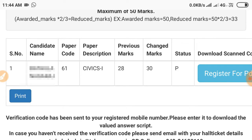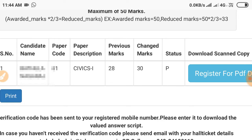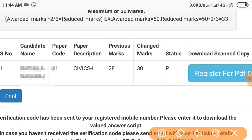Hi friends. In this video, we will check the Telangana Intermediate Board Re-Verification Results.